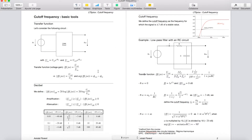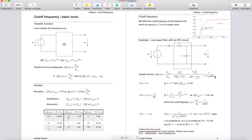Now we can use these notions in this example: a low-pass filter with an RC circuit. For the linear circuit, we consider a resistor R and a capacitor C in series, and UOUT is the voltage across the capacitor. Let's write the transfer function H equal to UOUT over UIN. UOUT is the current times the impedance of R and C in series, and we obtain the resulting formula.